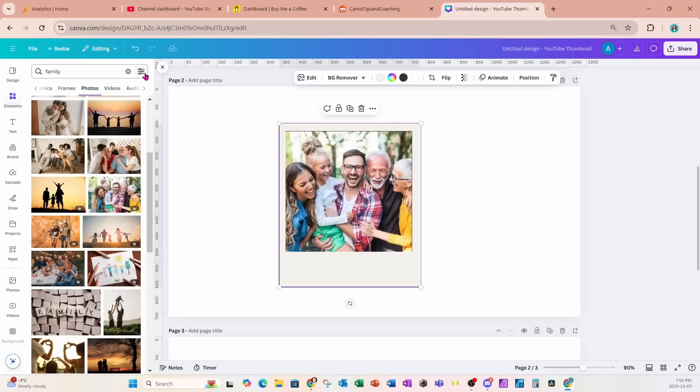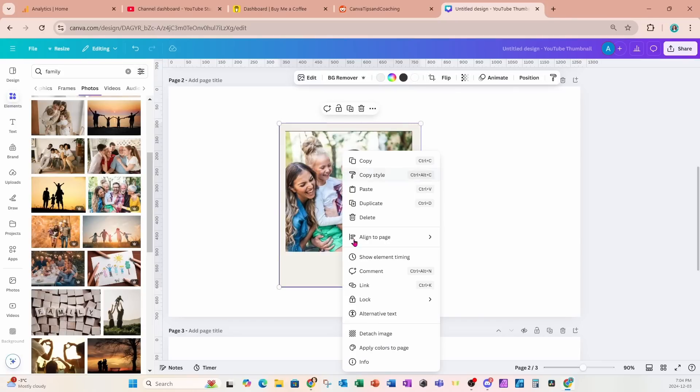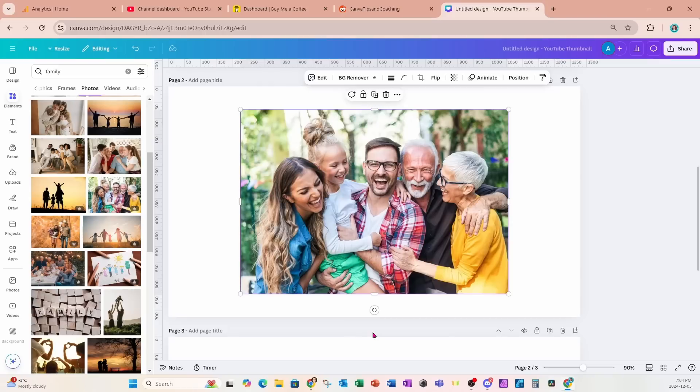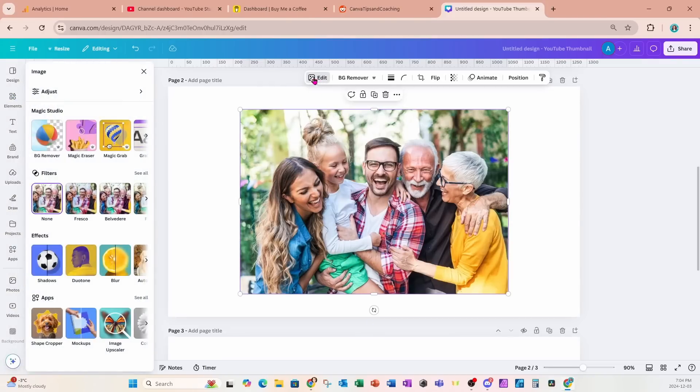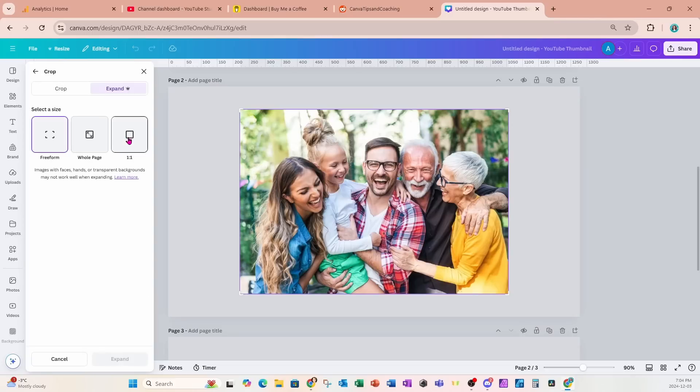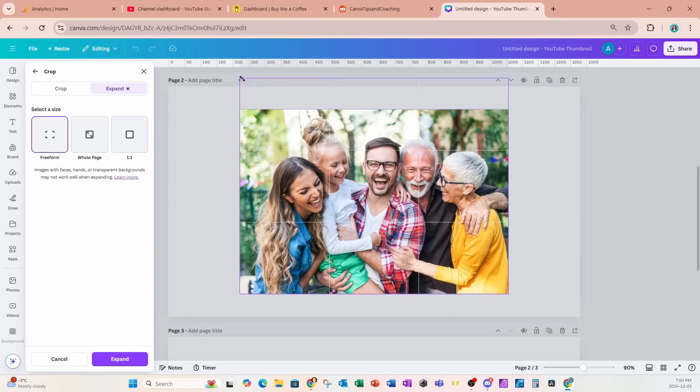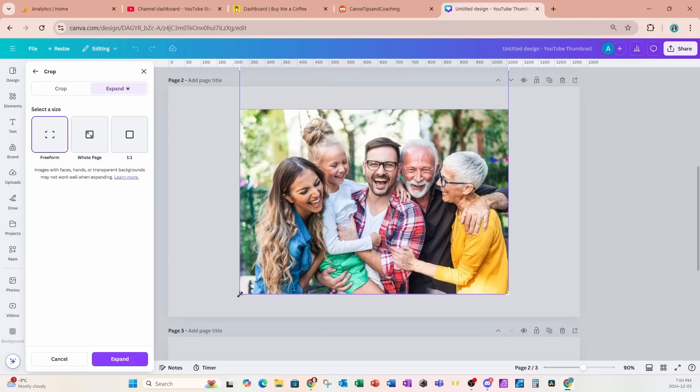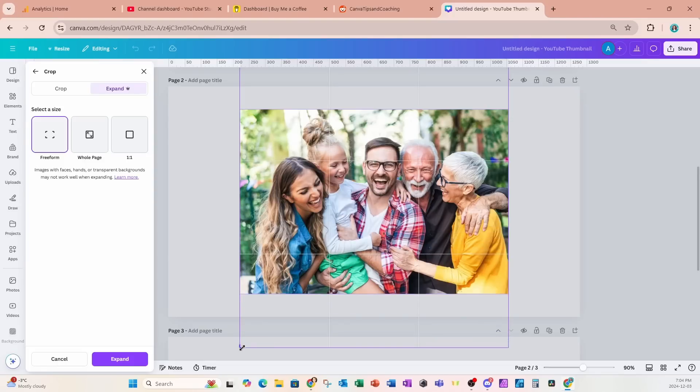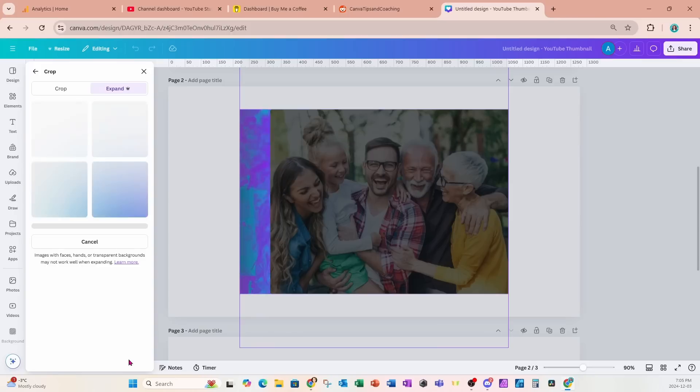So we need to close that and detach it from the frame, and then we can go into edit and we can select magic expand. Now remember, our image needs to be taller, not wider this time. So using freeform I'm going to take this image and make it taller from the top and taller from the bottom, and I'll just say expand.